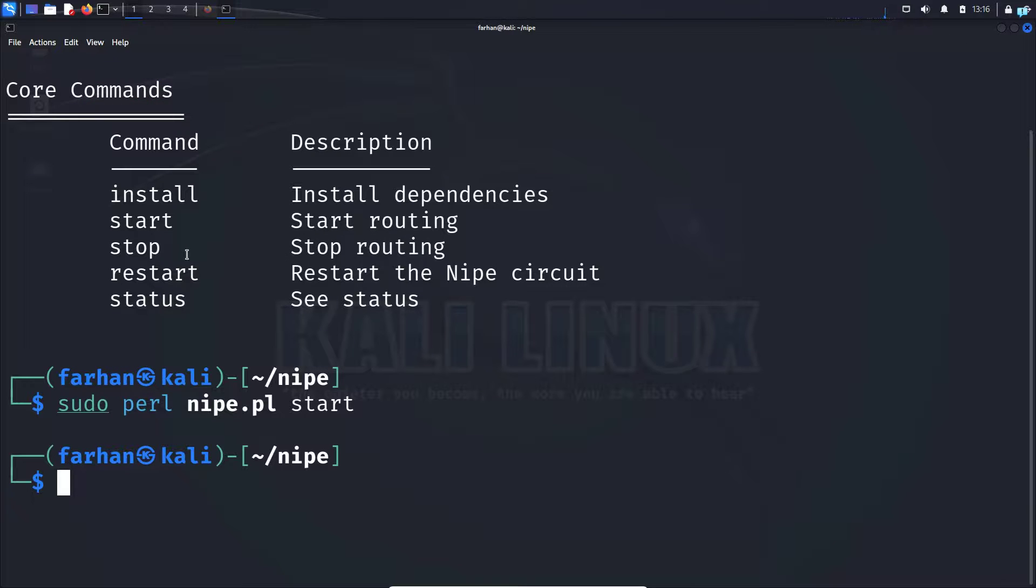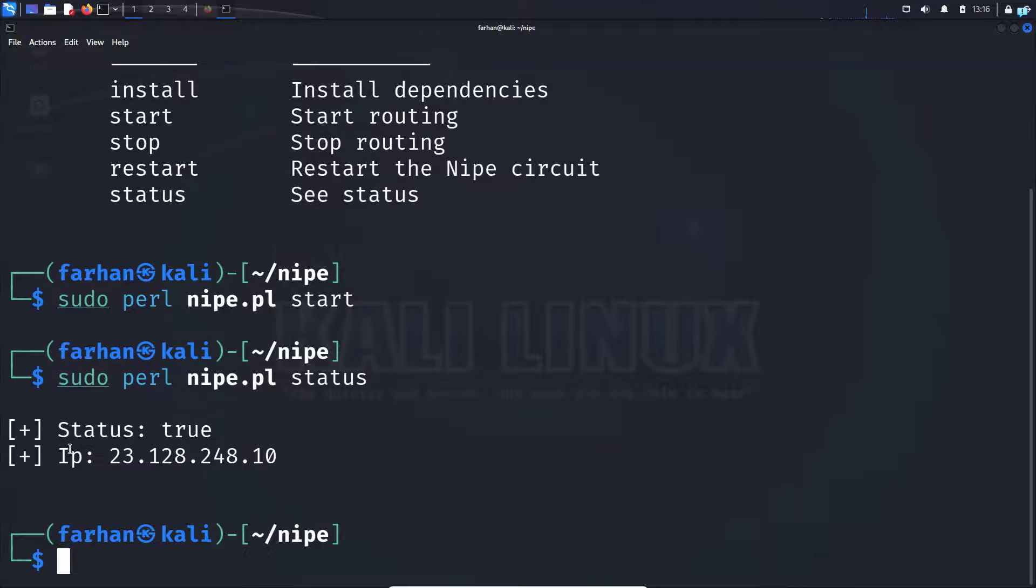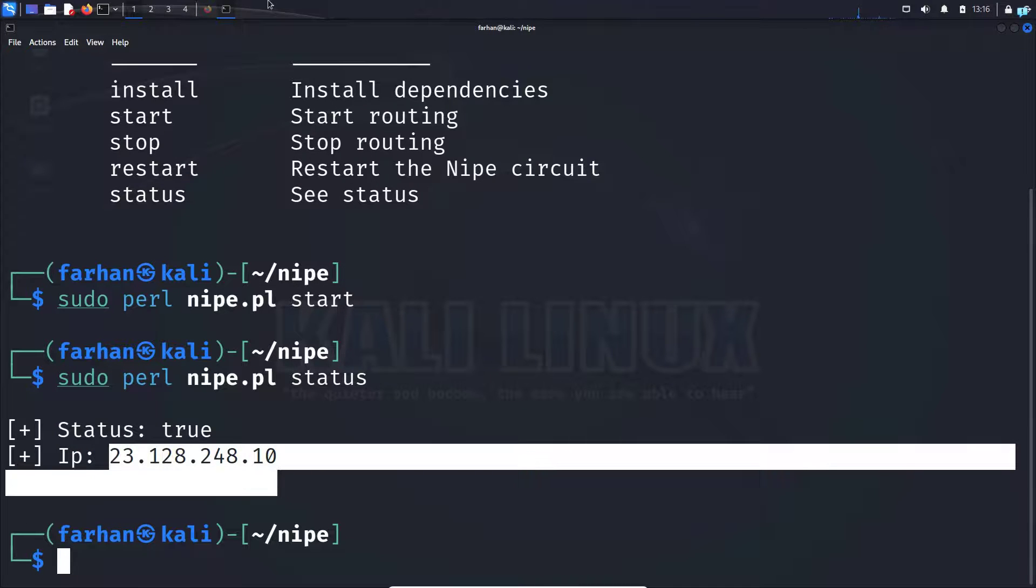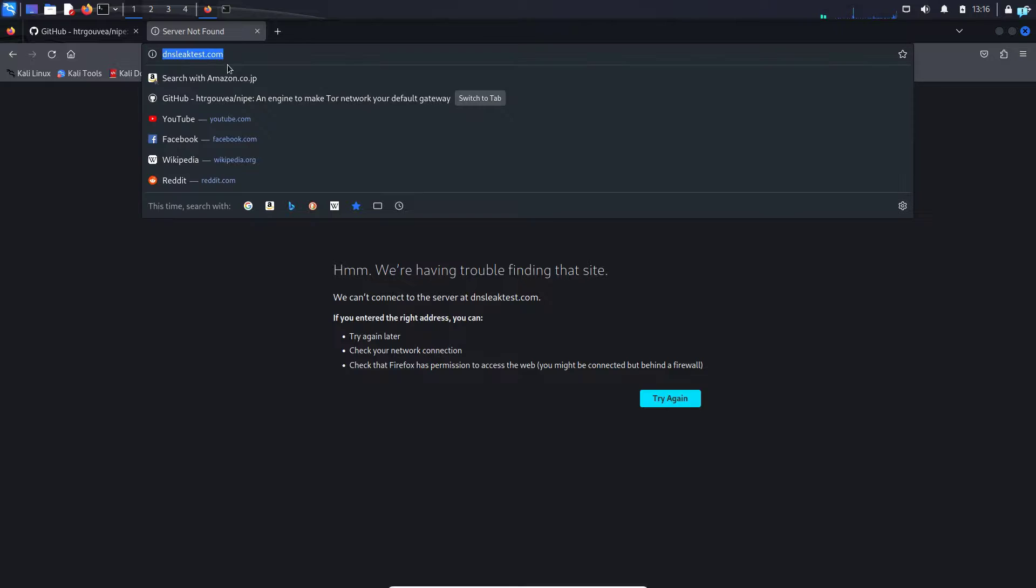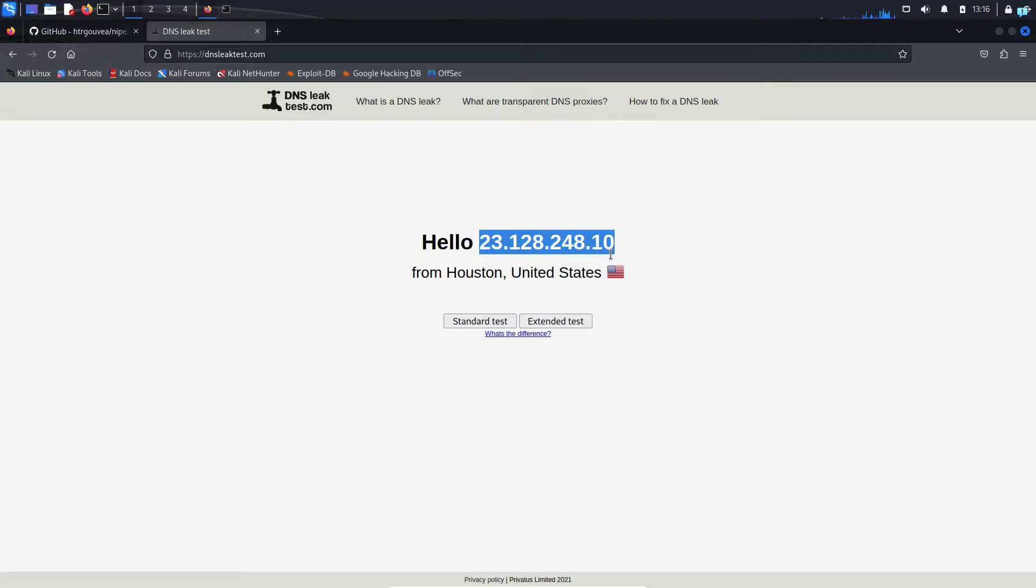Let's see the status of our service with the command sudo perl nipe.pl status. I can see the status is true and it's giving me a completely different IP. And if I go to the site dnsleaktest.com, I can see it is showing me that I'm from United States, Houston, and my IP is completely changed.